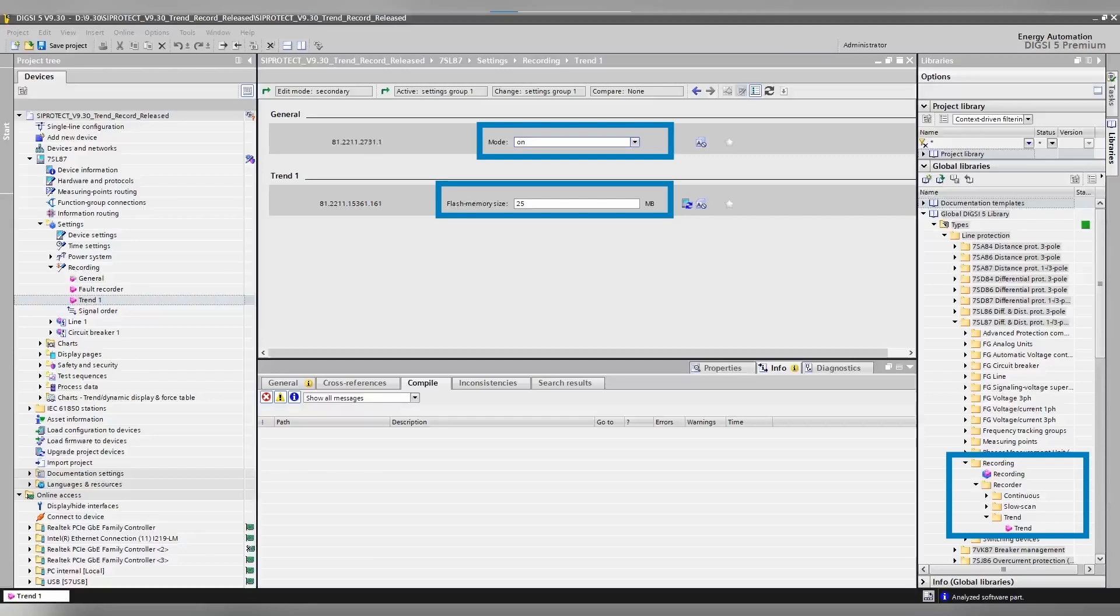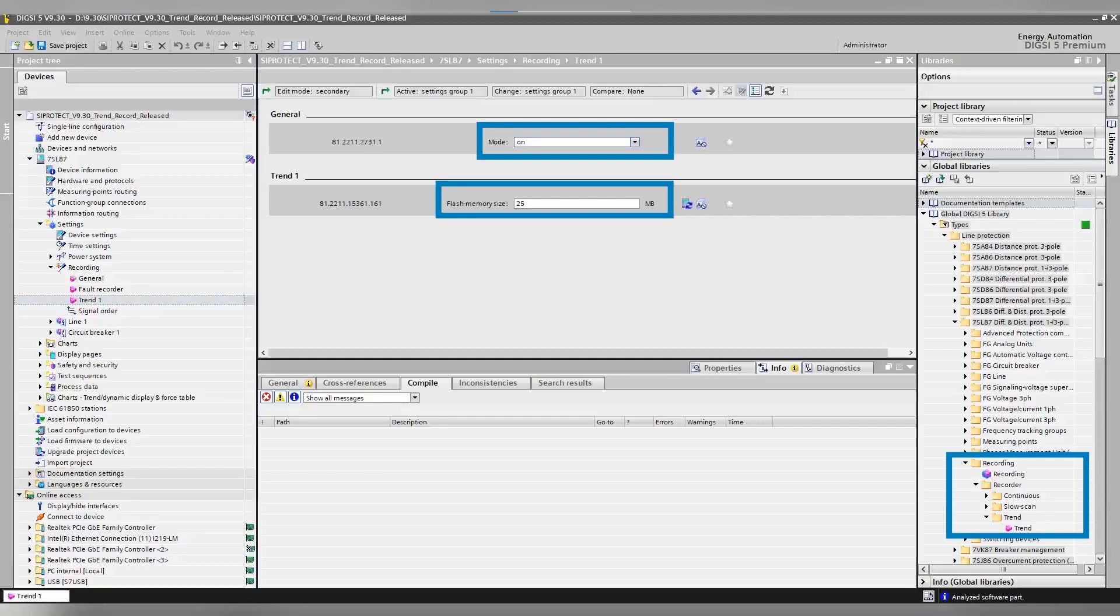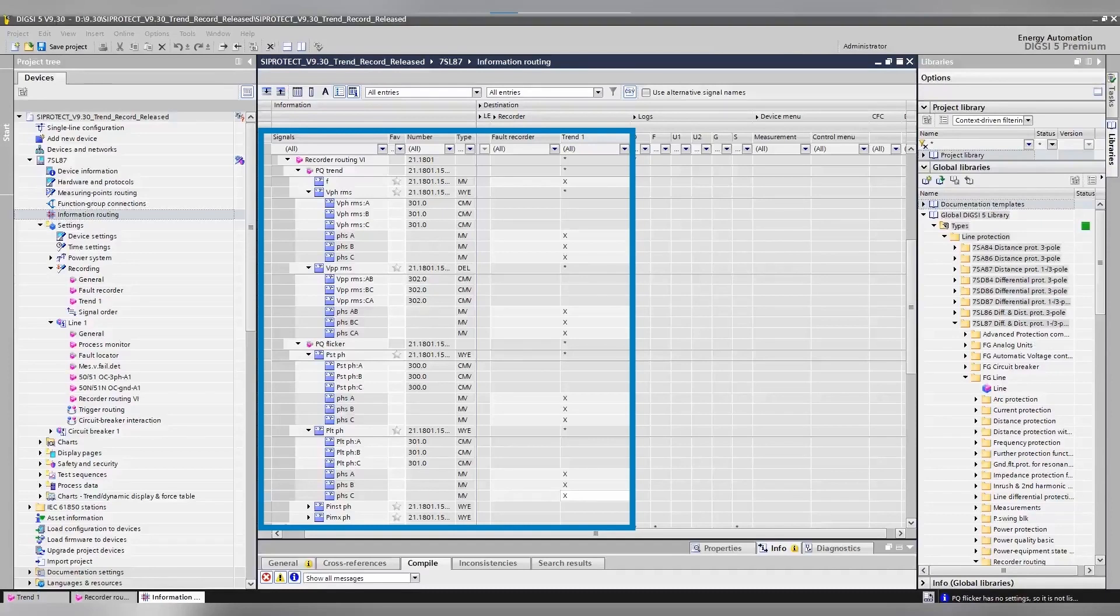Trend Recorder saves power quality measurement values including PQ flicker for voltage fluctuations evaluation, PQ trend measurement values for supply voltage dip, swell, interruption evaluation, voltage unbalance, and voltage harmonics.